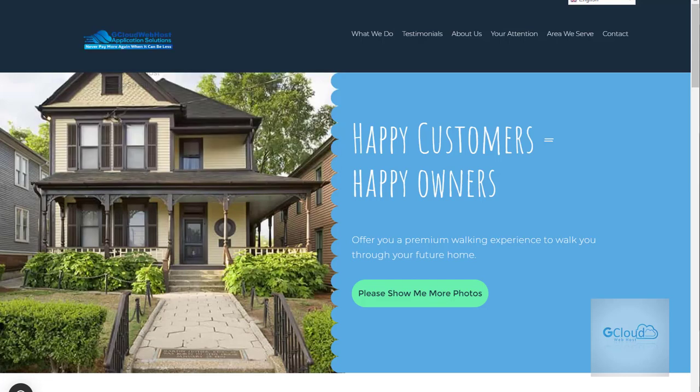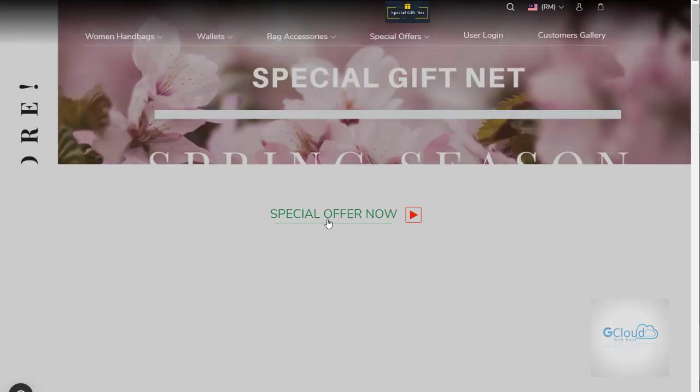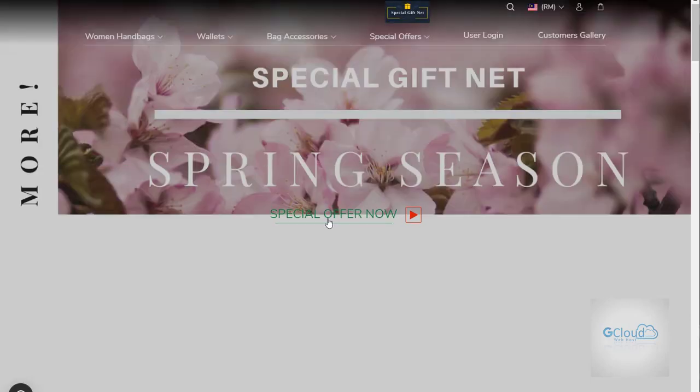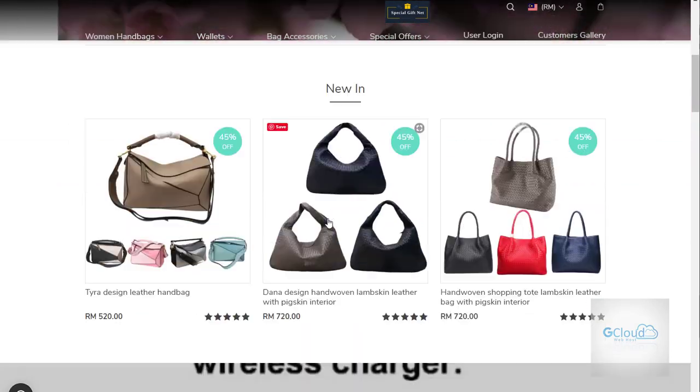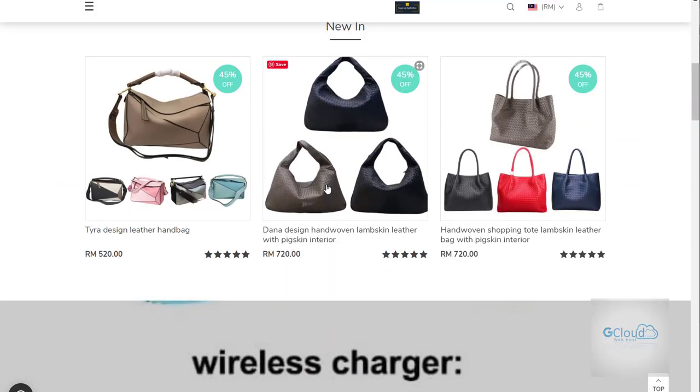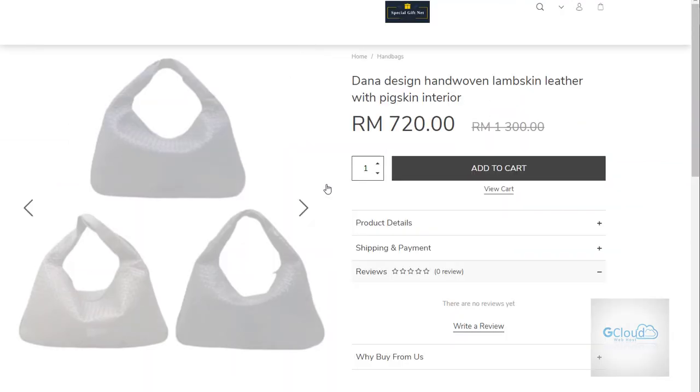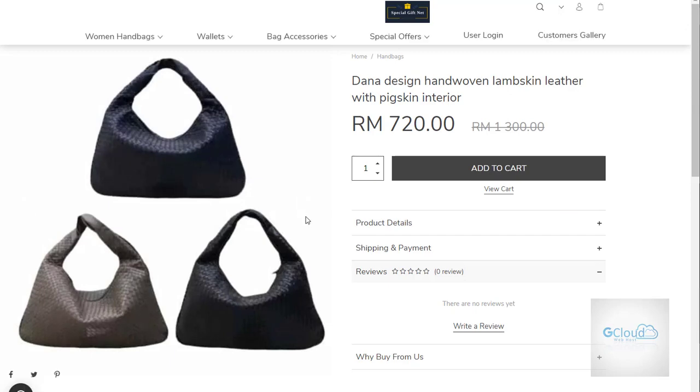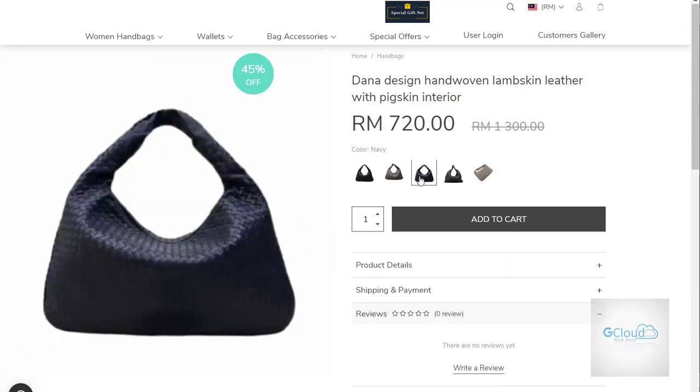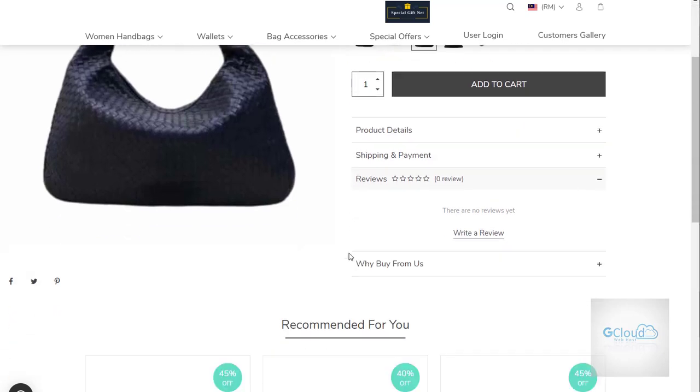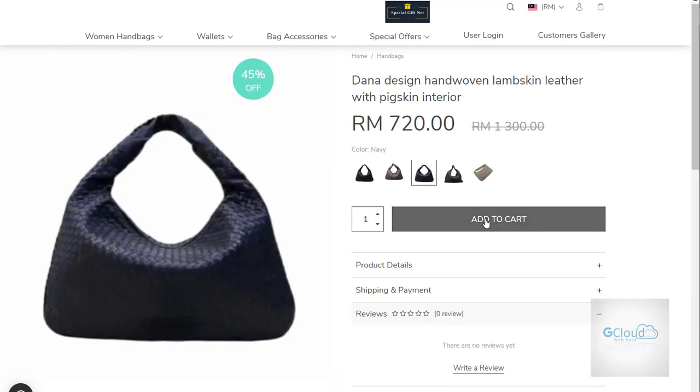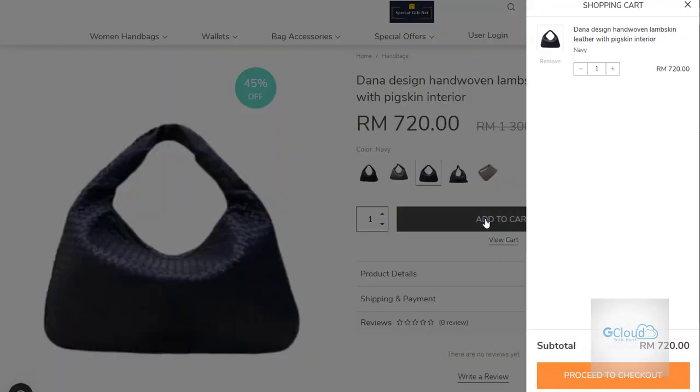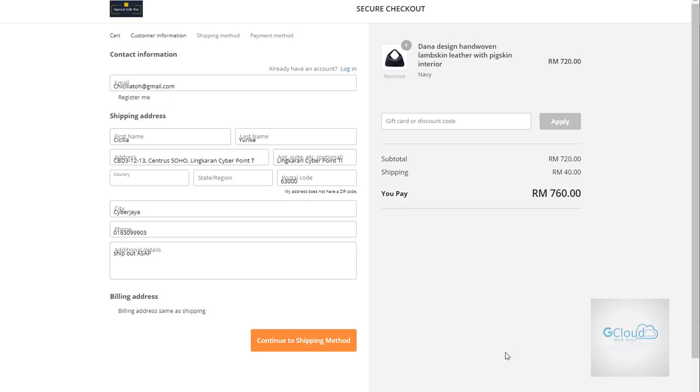Specialgift.net. So this is an e-commerce website and it has a checkout page. When you click on the item, you can select which color you like or which design that you like, and then you can add to cart and proceed to checkout. So this is the checkout page function.